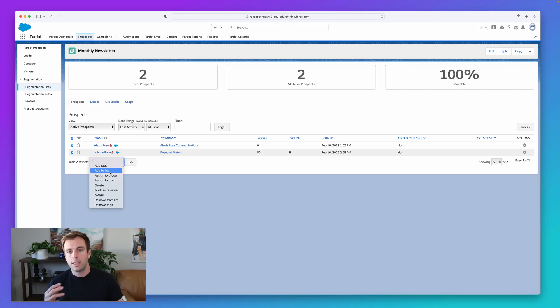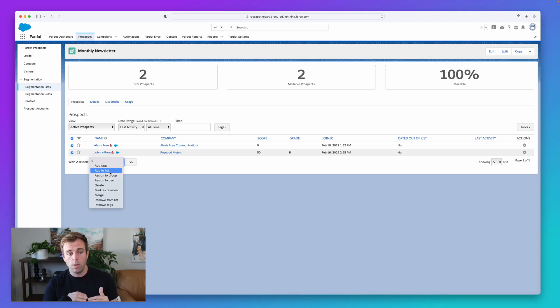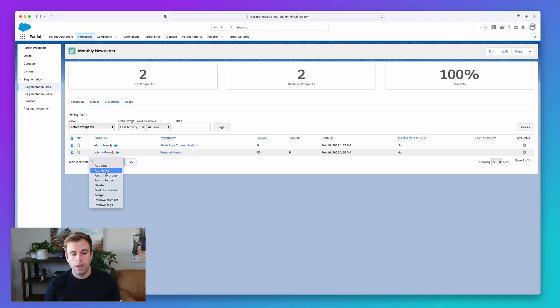So you can go into lists that you've built, you can select everybody or pick and choose who you'd like. And from that drop down, click add to list or remove as needed.